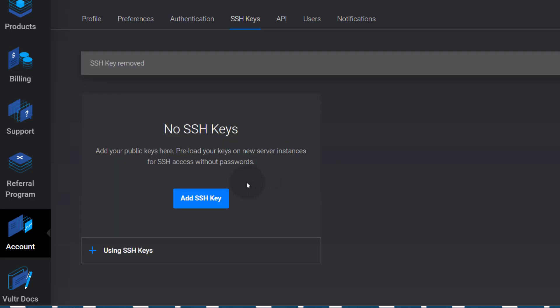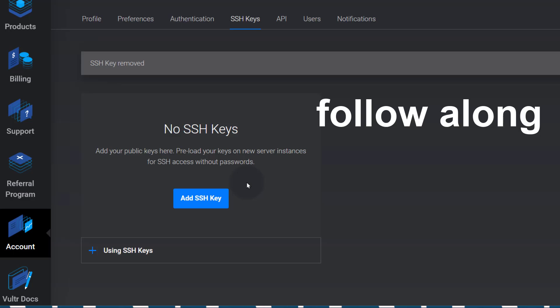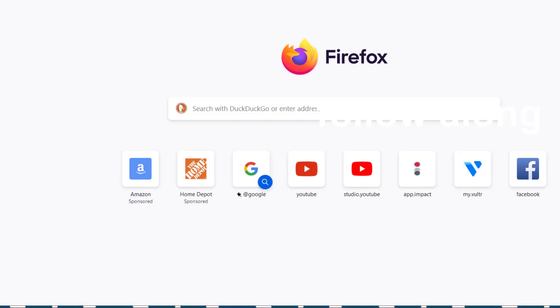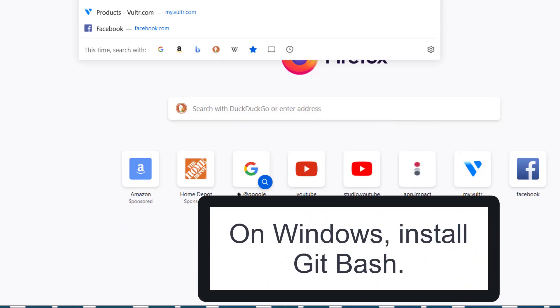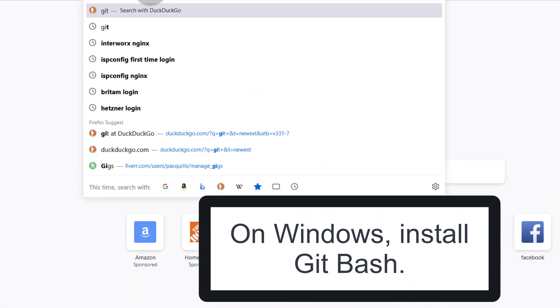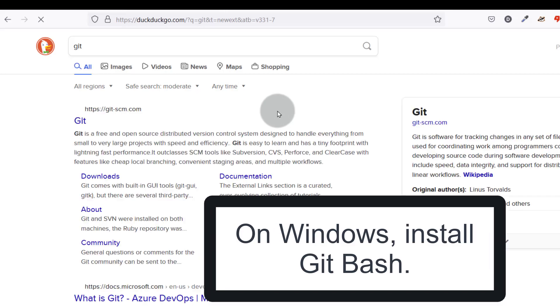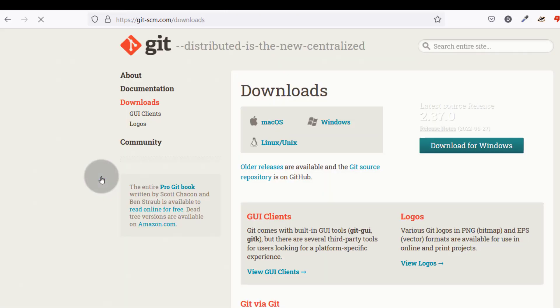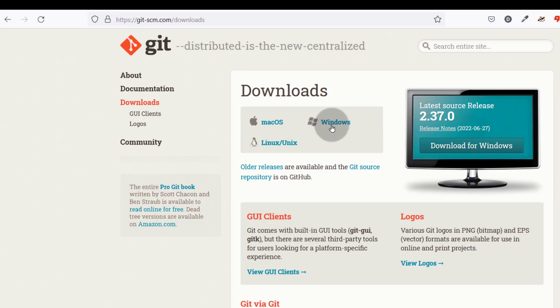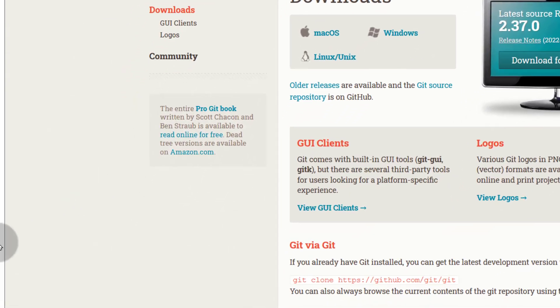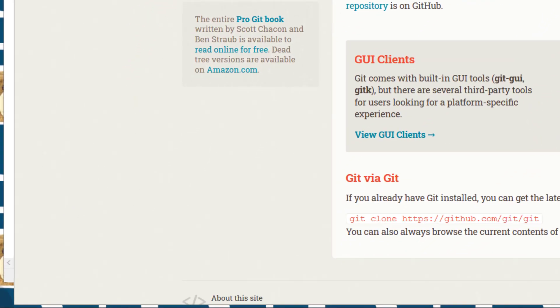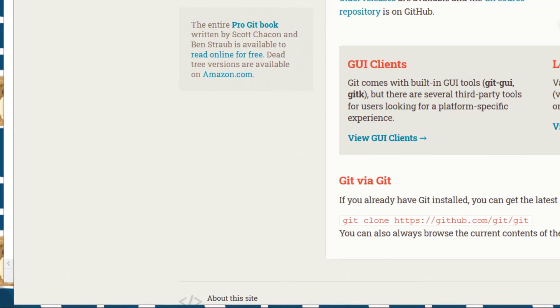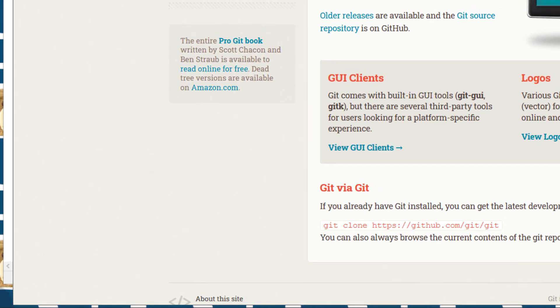Whether you are on Linux, Mac, or Windows, you will be able to follow along with me. If you are on Windows, go ahead and download Git Bash. Look for git, click on downloads, and then download it for Windows and install it. And once you install it, come down here and open Git Bash.